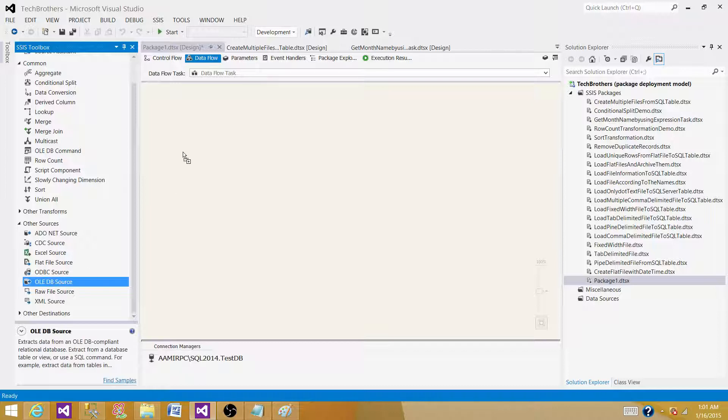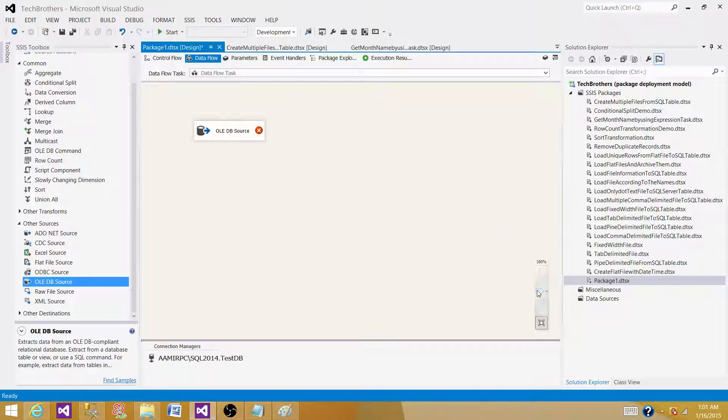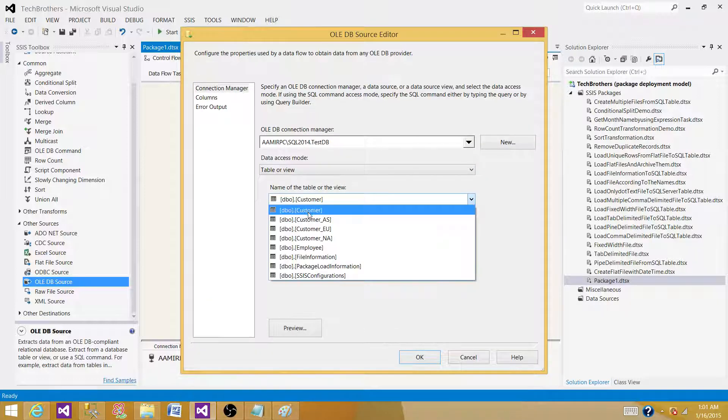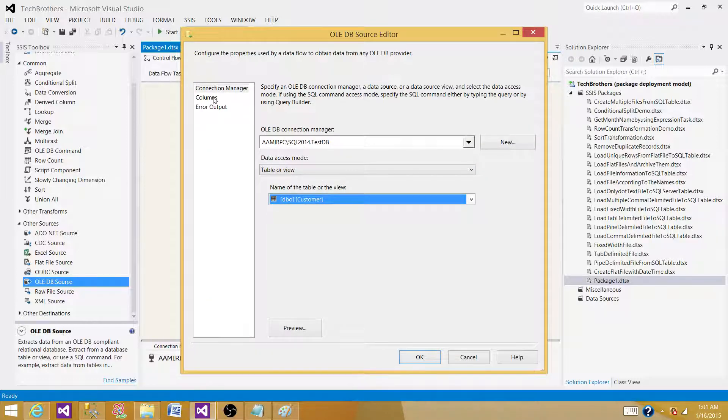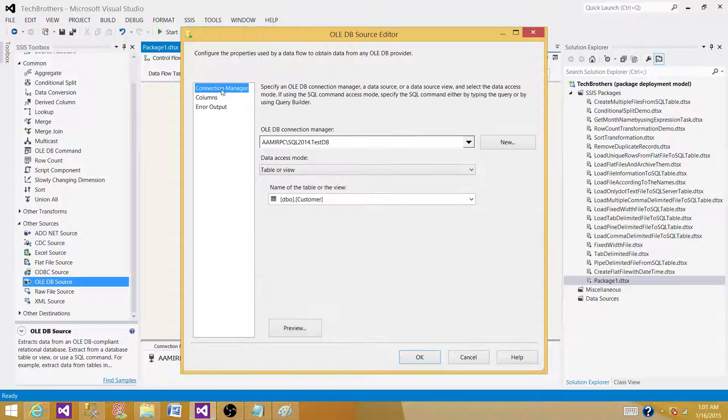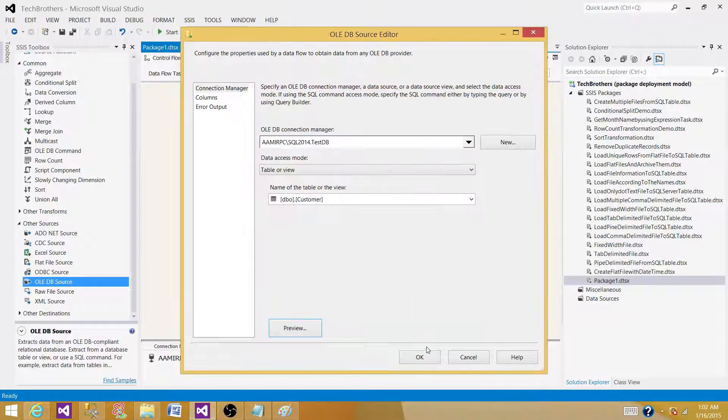We are going to get two sources here. I'm going to use the OLE DB source and read the data from the SQL table. Here I'm going to read the data from customer table. These are the columns I have. Let's go back to view the data. It is returning five records.